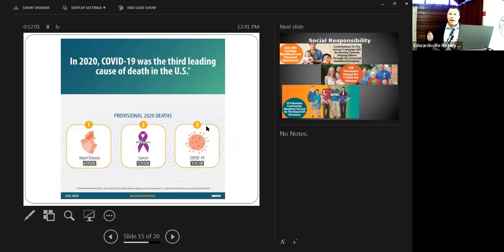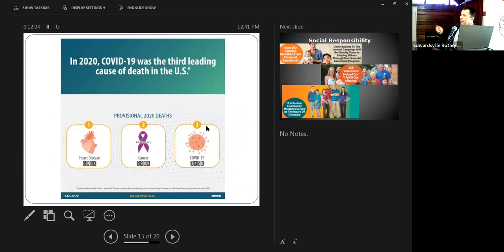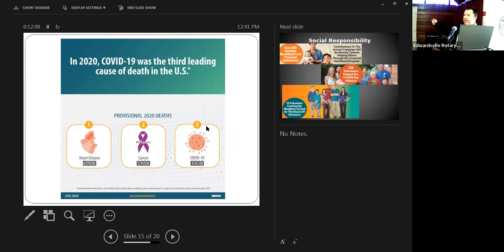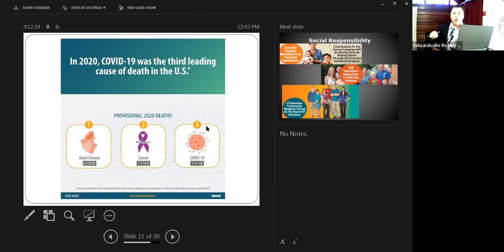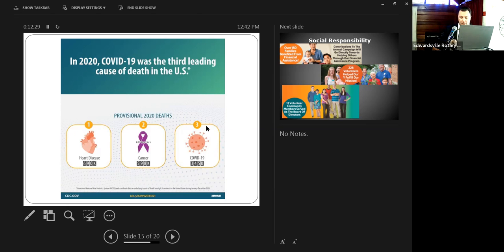I like to point this out as well. In 2020, yes, we all know COVID, and I don't point this out to be on any side or anything like that. But this is from the CDC. In 2020, the number one leading cause of death was preventable heart disease, followed by cancer. I bring this up because those are two areas that our YMCA here in Edwardsville currently does programs directly for those two causes.